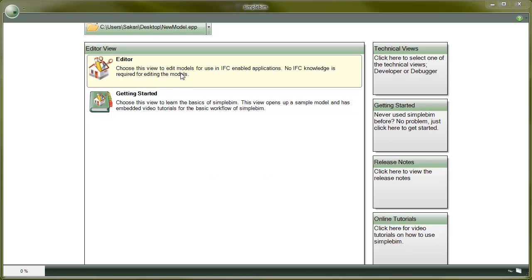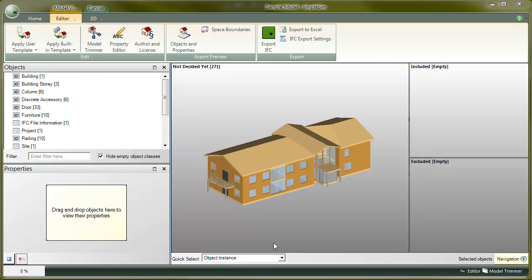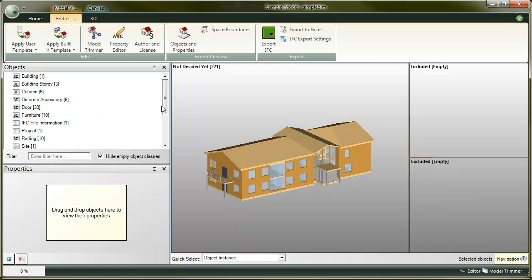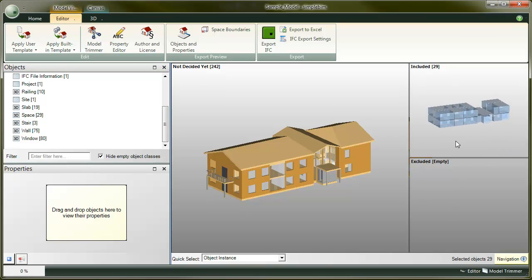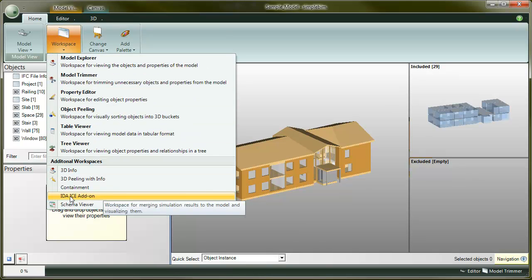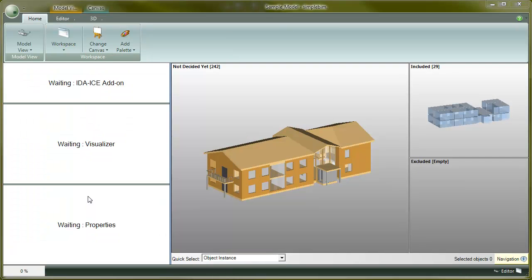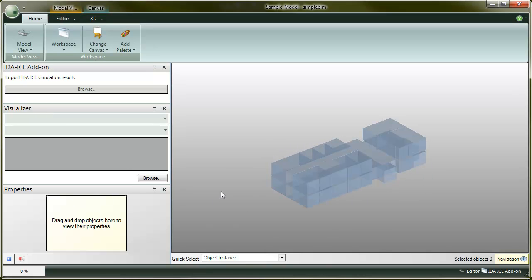First, import the sample model to SimplePim. Then include only the spaces. This is not mandatory, but it will make the visualization easier in the next step. Now go to the Home tab. From the Workspaces drop-down, choose edice add-on. Any workspace opens. Here you have the edice add-on palette, the visualizer and of course 3D.